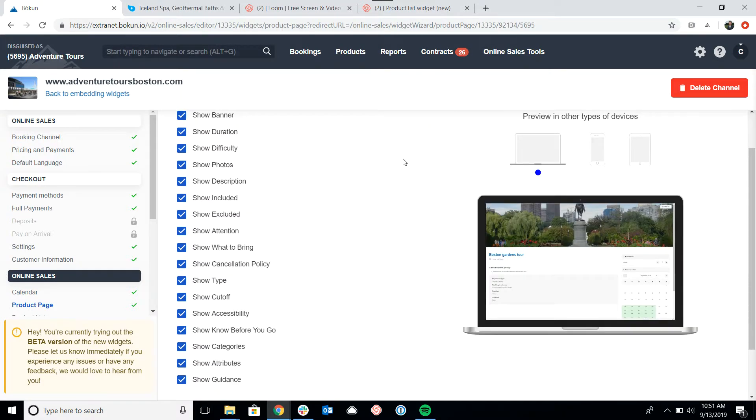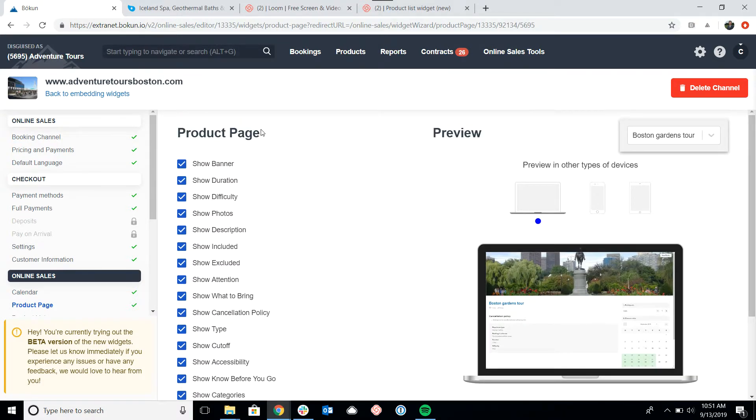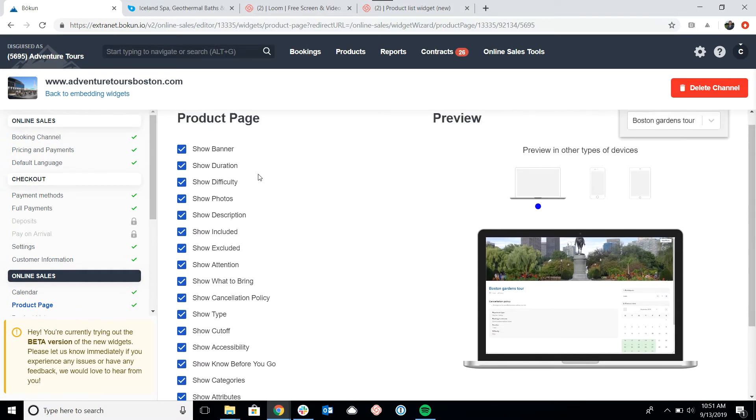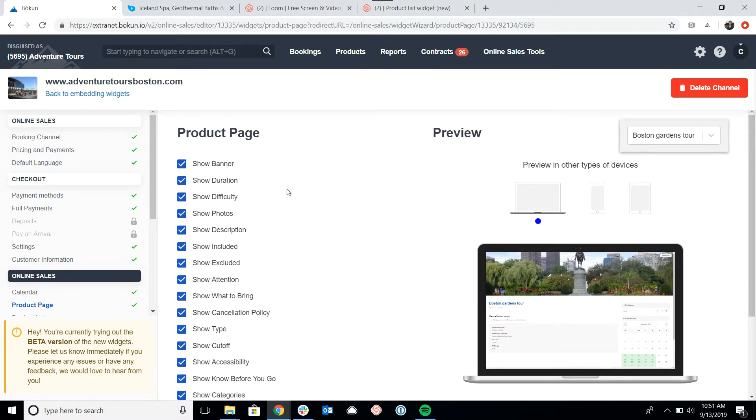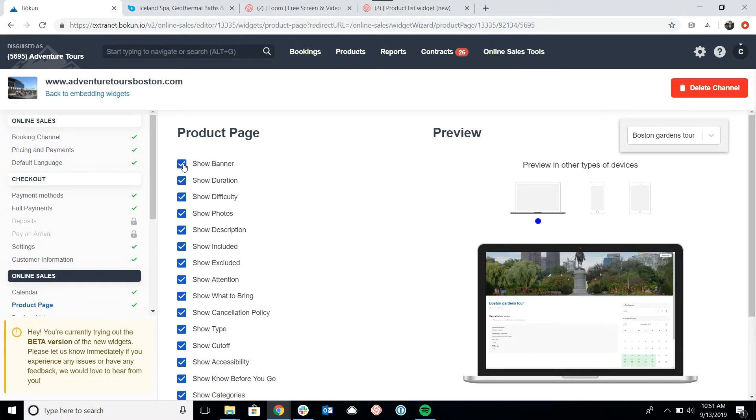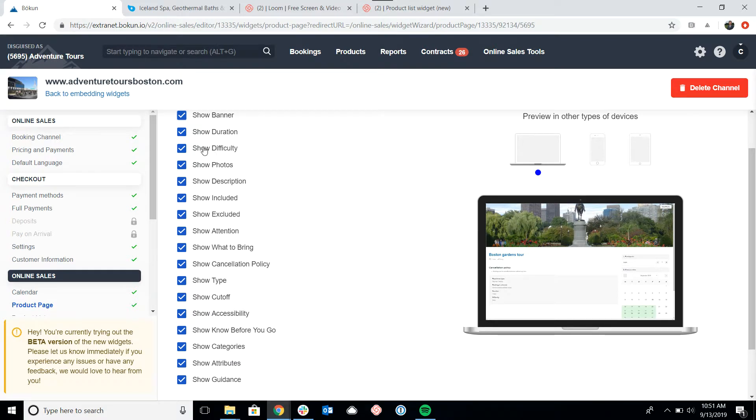Once again, we still have the live preview. Now you can see there's a whole bunch of options that we've got for the product page. We'll just briefly touch on them. The banner is going to be an image that appears on the top of the product page. You can see that update again in the preview while I toggle these. Show the duration is asking if you want to show how long the tour is going to last.